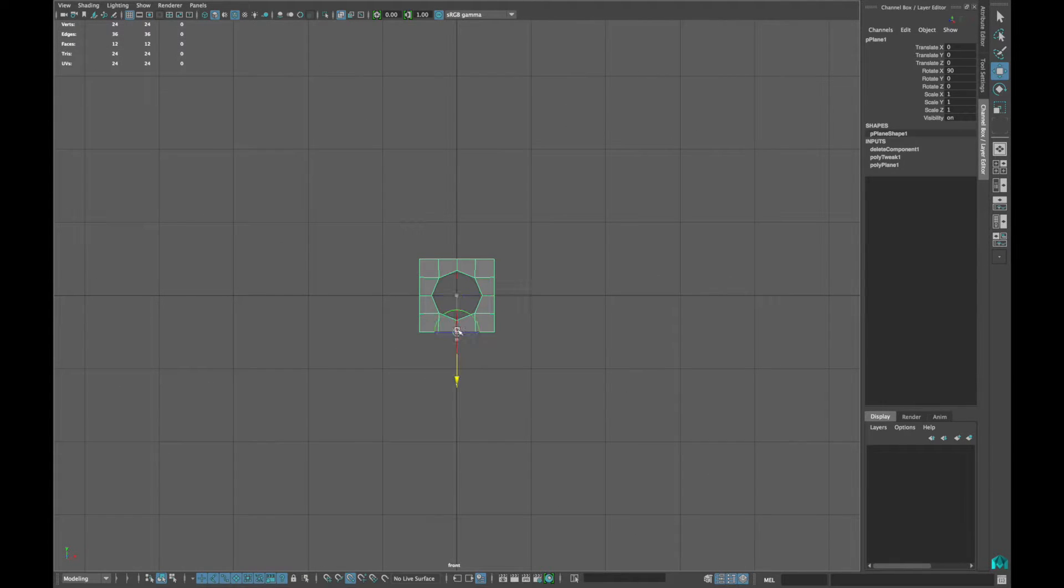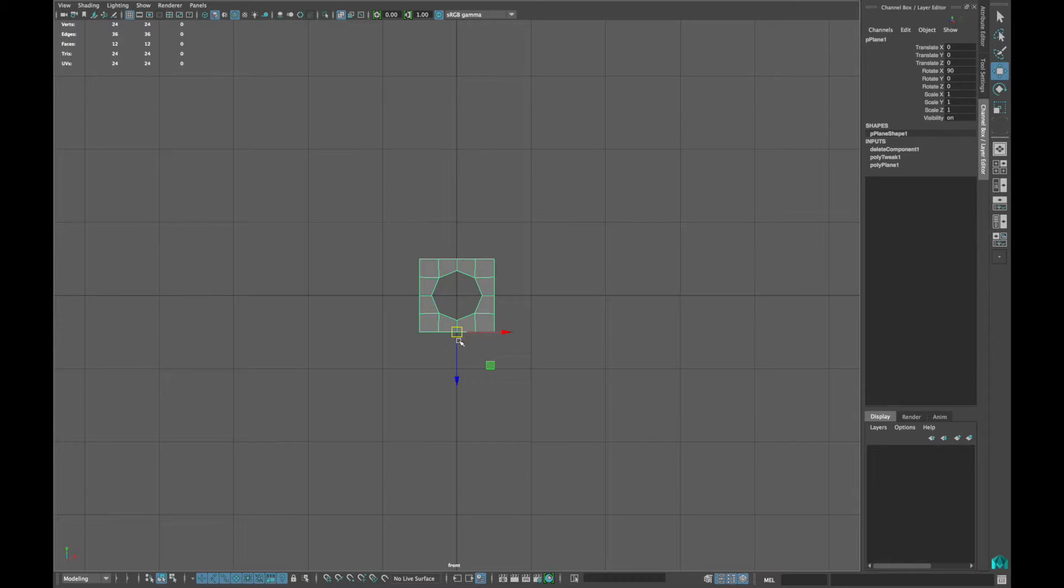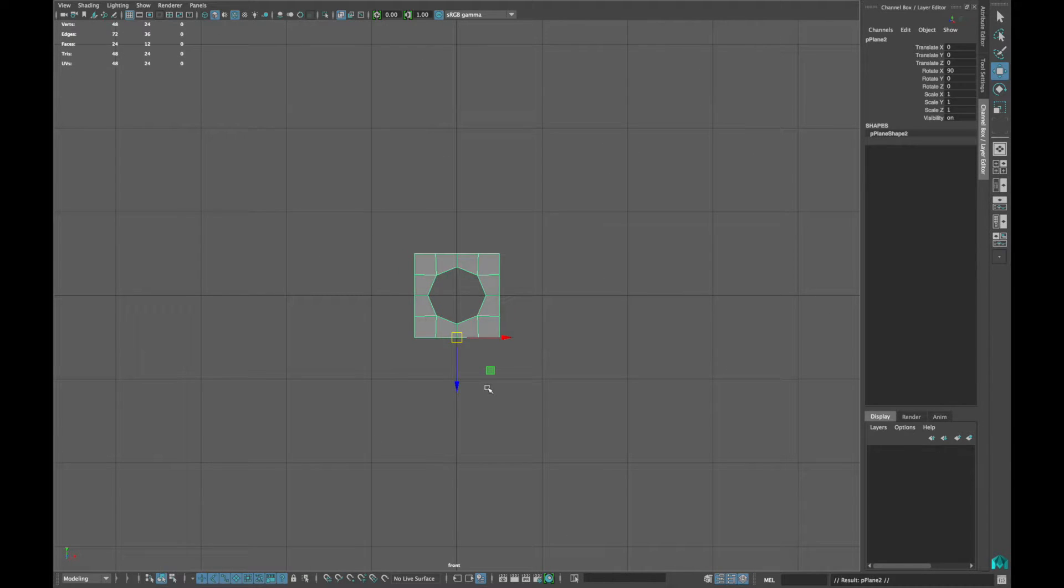Move the pivot point to the bottom, duplicate it twice and place it on top of it.